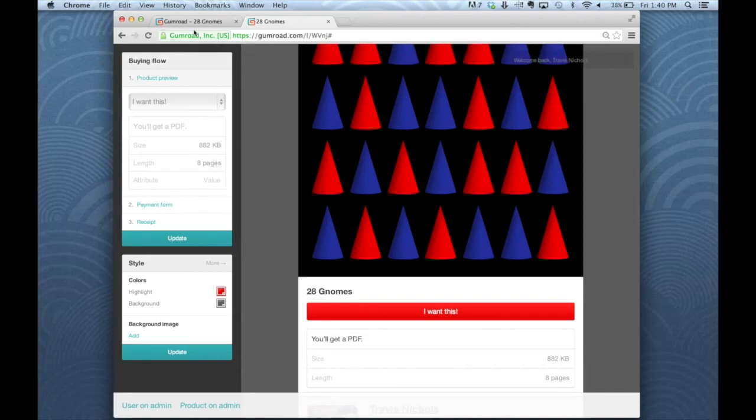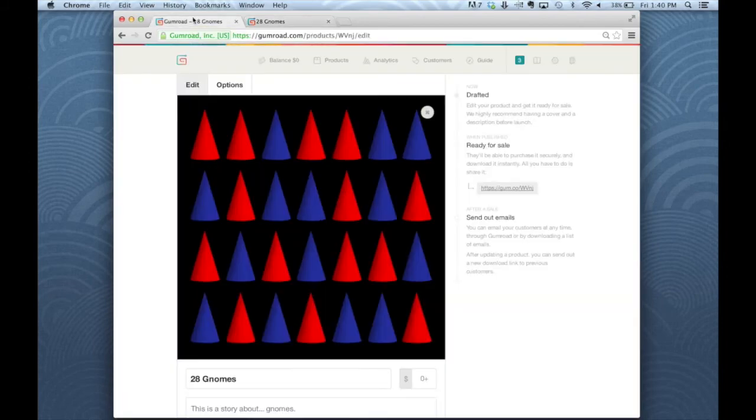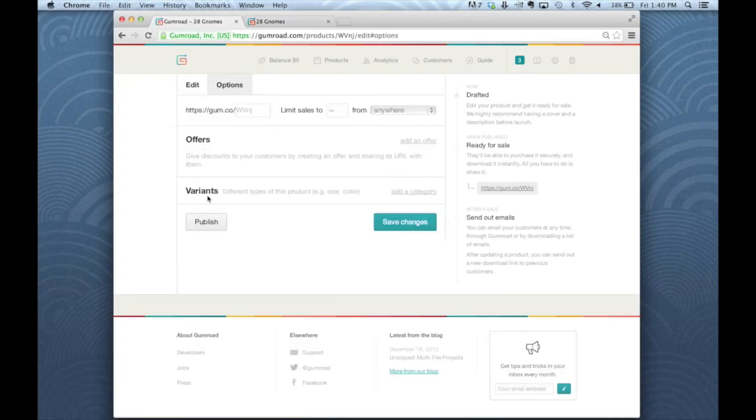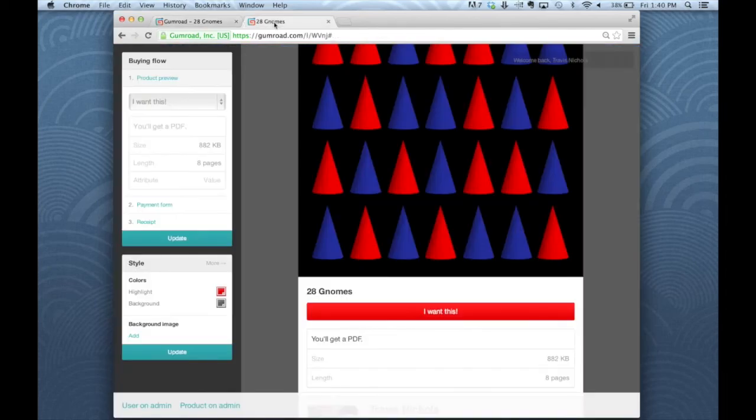Now, last thing. If you want to create offer codes or variants, these are done in the options page. Offers, variants. But for all of the buyer facing stuff, it's all right there on the product page.